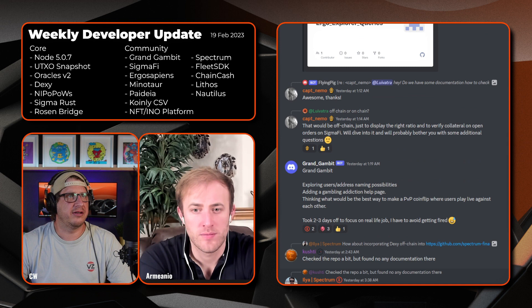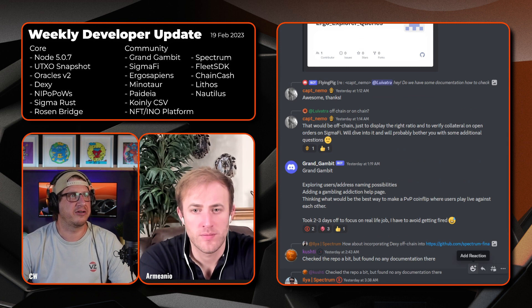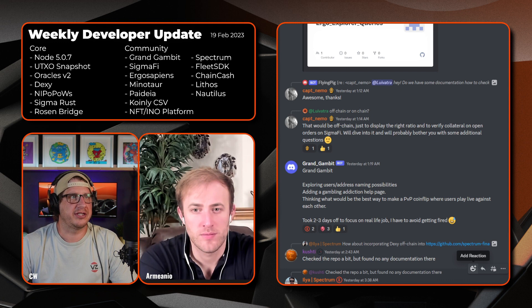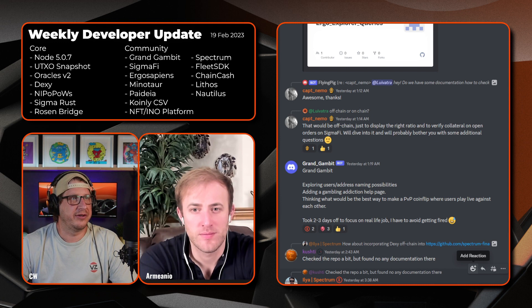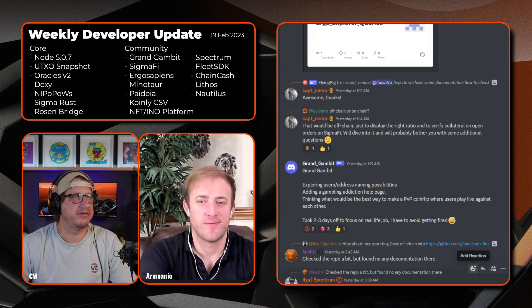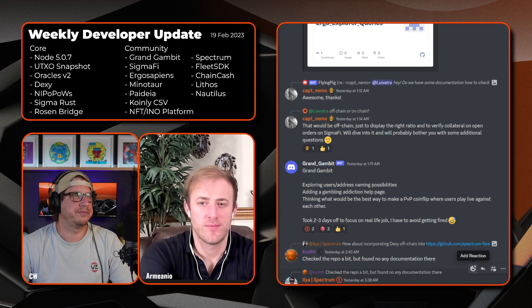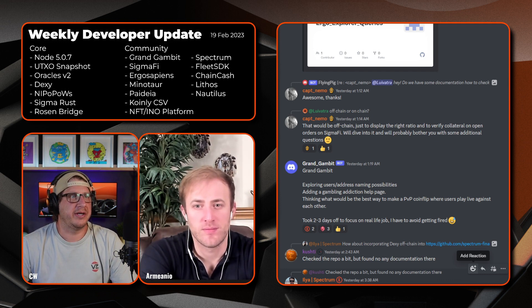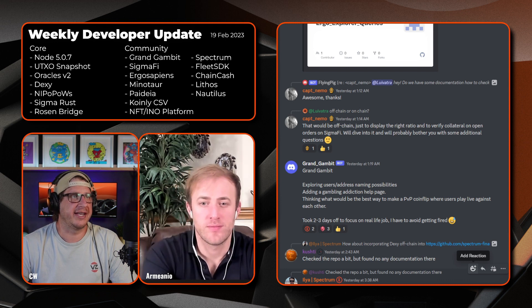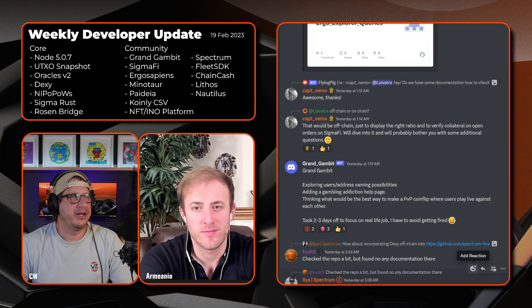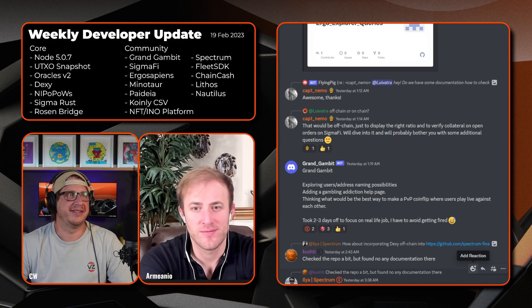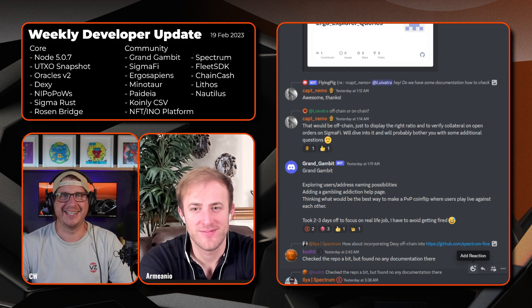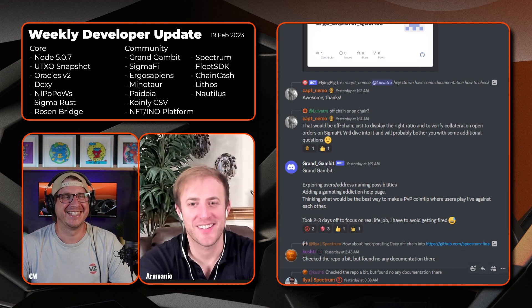Scrolling down, looks like next we have Brand Gambit. They're exploring user address naming possibilities, adding a gambling addiction help page for all the degens out there. I think that's good to have on a gambling website. Also thinking what would be the best way to make a PVP coin flip where users play live against each other. That could be fun. And took two to three days off to focus on a real life job to avoid getting fired. Unfortunately that's a good option, I think.